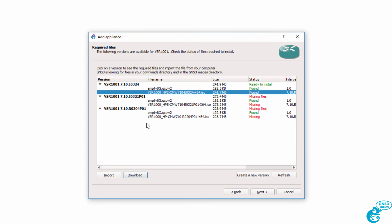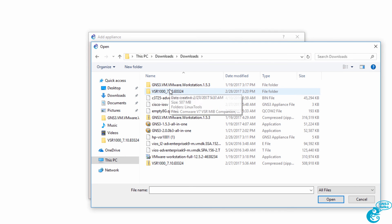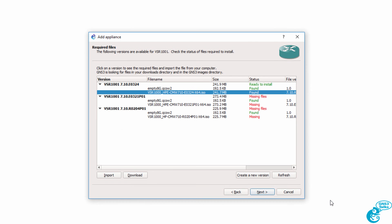So if it doesn't find it, click Import, browse to where the file is stored on your local hard drive, and click Open.